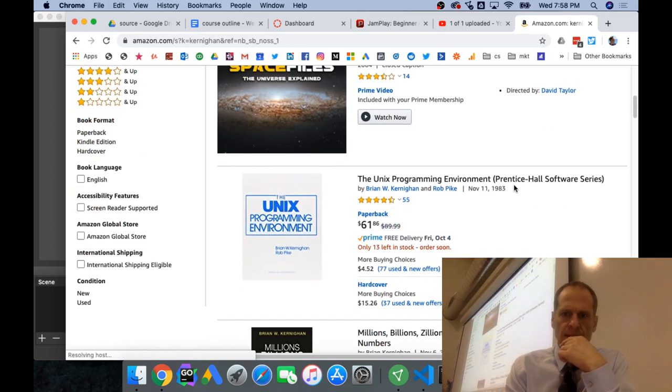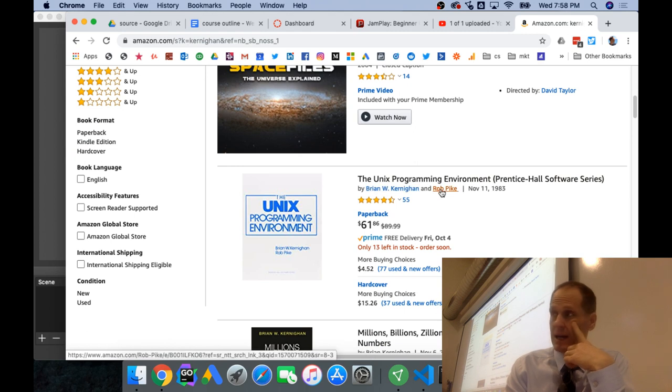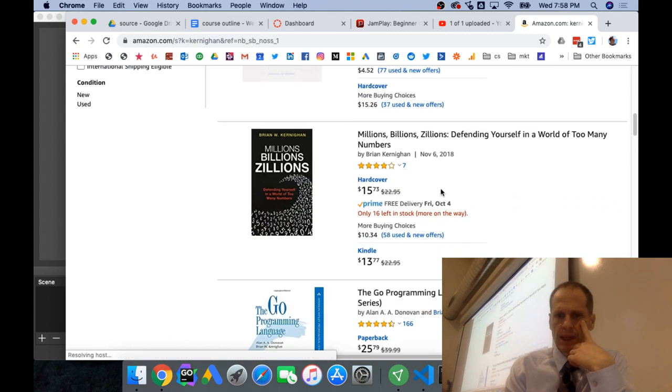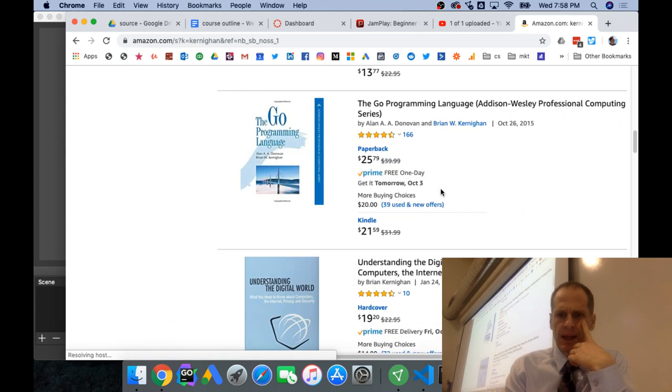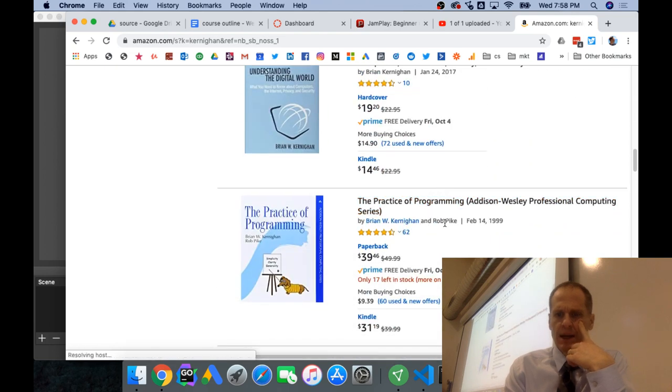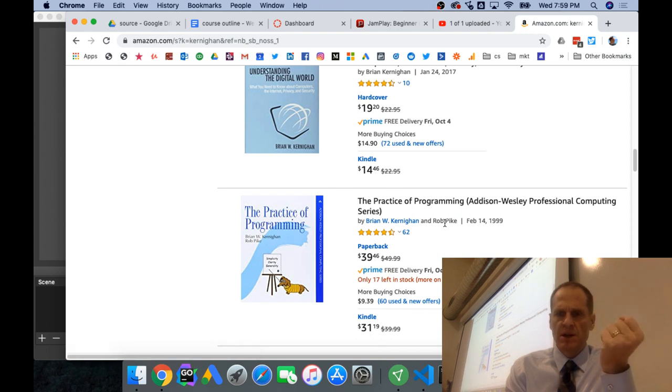And then you have the Unix Programming Environment, Kernighan and Rob Pike. And Practice of Programming, Kernighan and Rob Pike. So, Rob Pike, Ken Thompson, and Robert Griesemer were all the creators of the Go Programming Language.